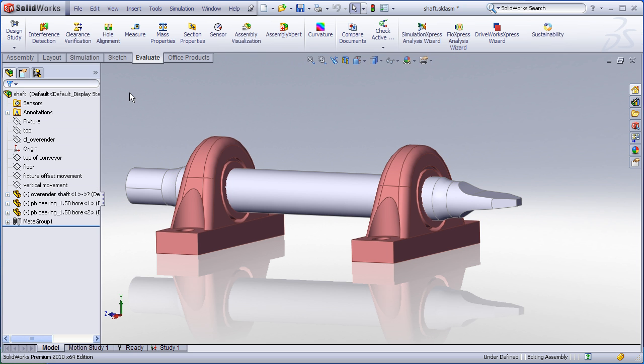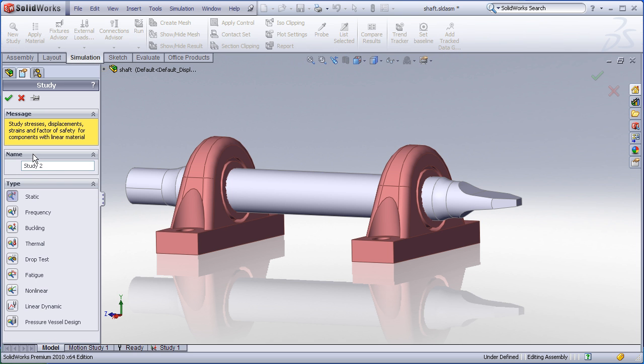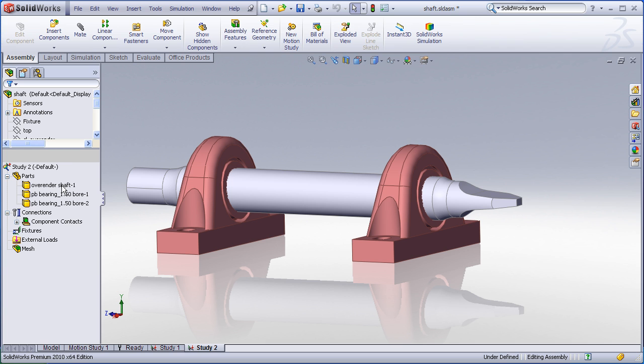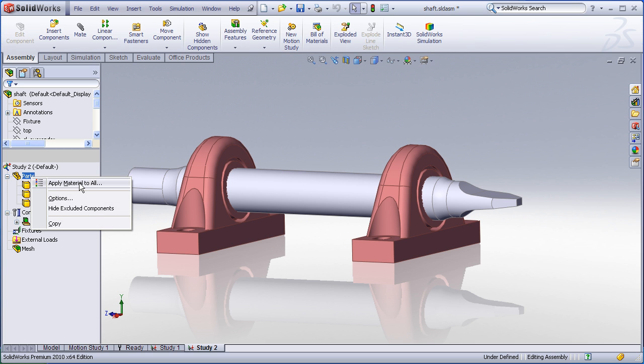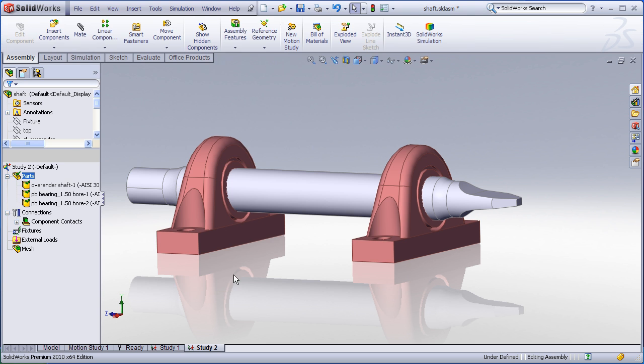Let's now build a new static simulation study. First thing I need to do is assign material to my parts. I can assign materials individually or if all the parts are of the same material I can just right click and apply material to all. I'll choose the 304 steel. All parts now have that material.